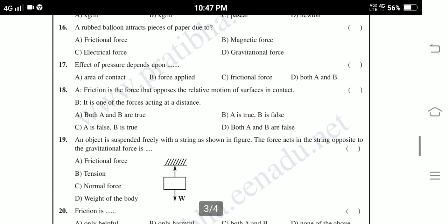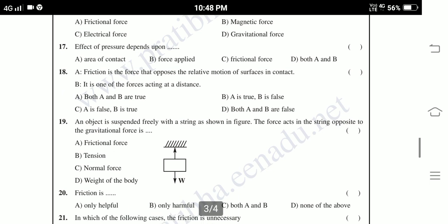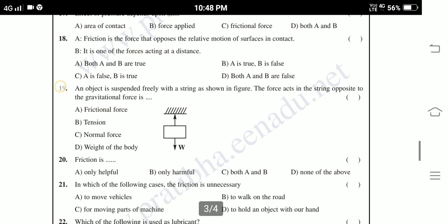Nineteenth: An object is suspended freely with a string as shown in the figure. The force acting in the string opposite to gravitational force — options: frictional force, tension, normal force, weight of the body. Twentieth: Friction is — only helpful, only harmful, both A and B, none of the above.